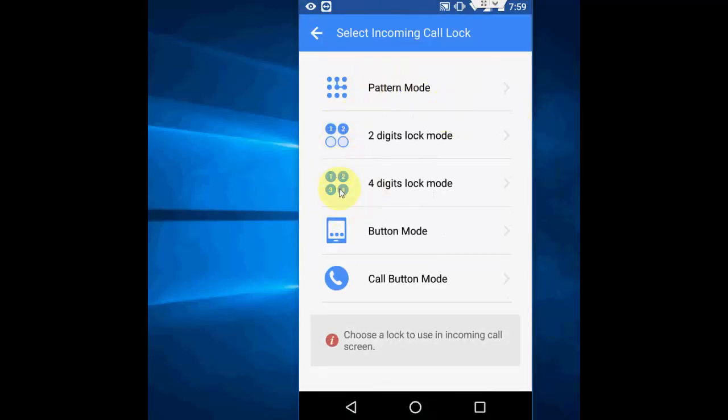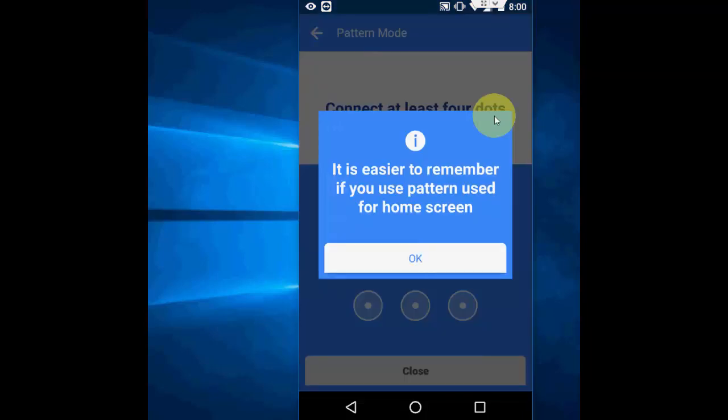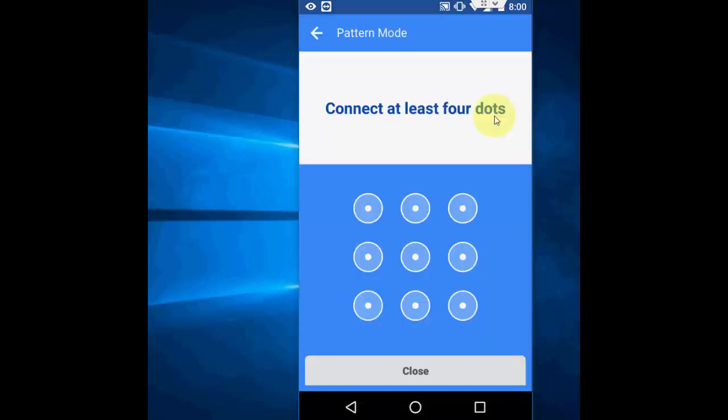Now, you need to choose which pattern or which password you want. Simply, I will take pattern mode. And okay.